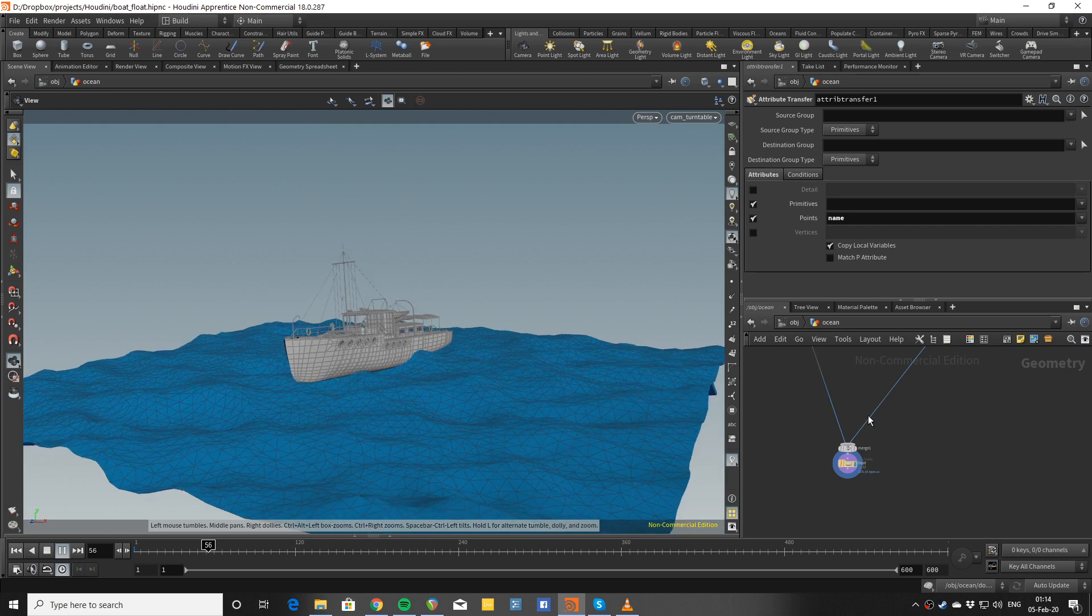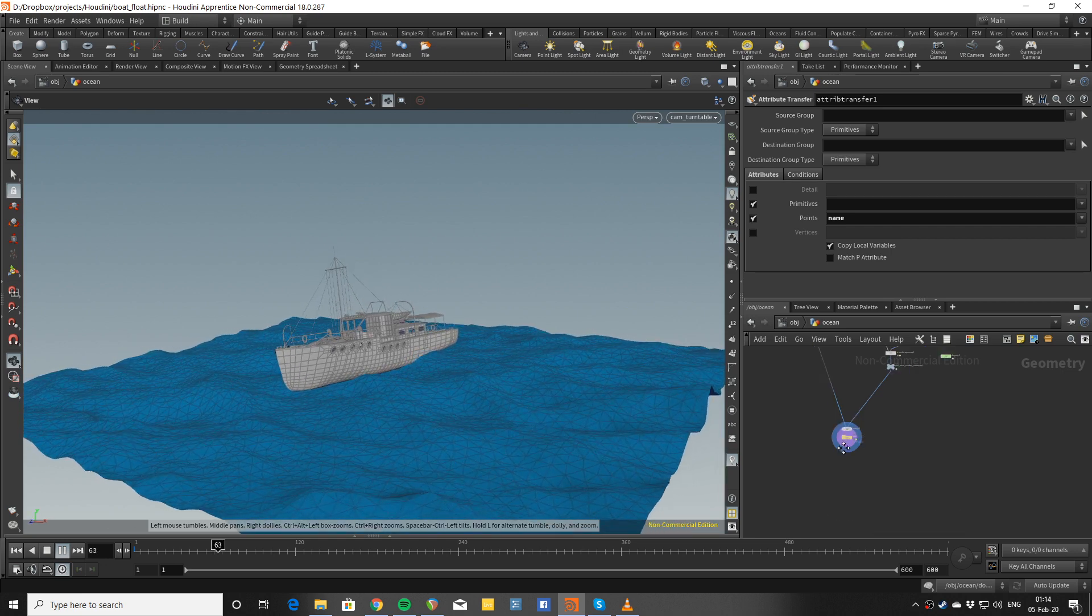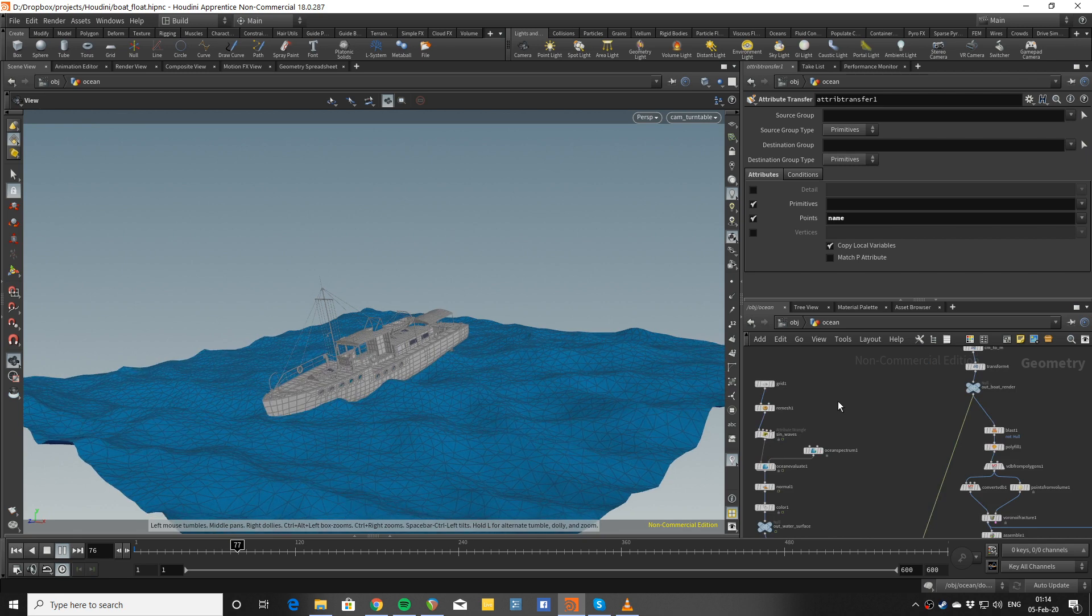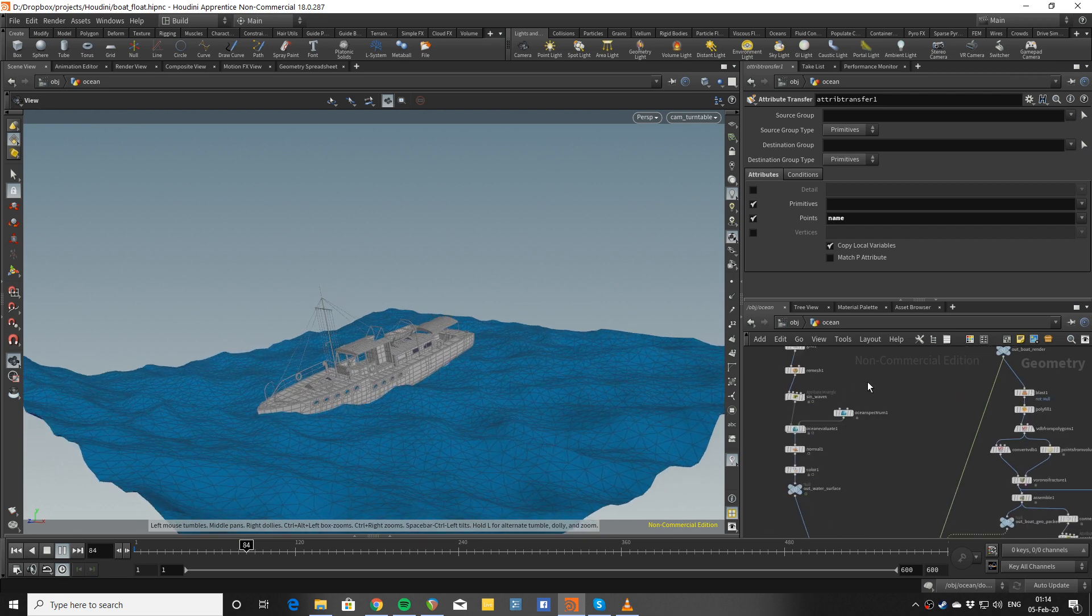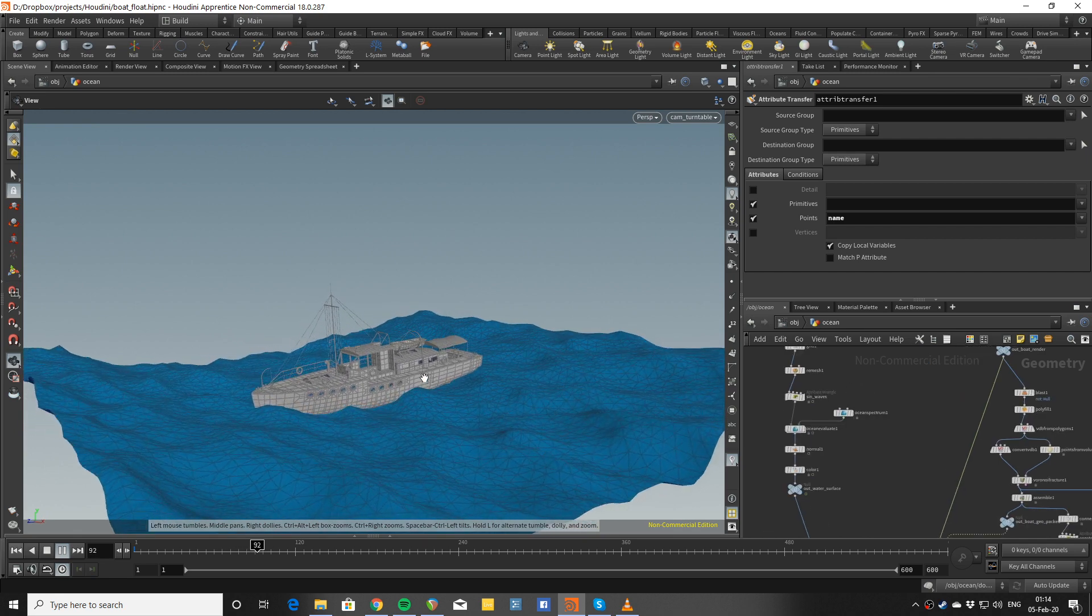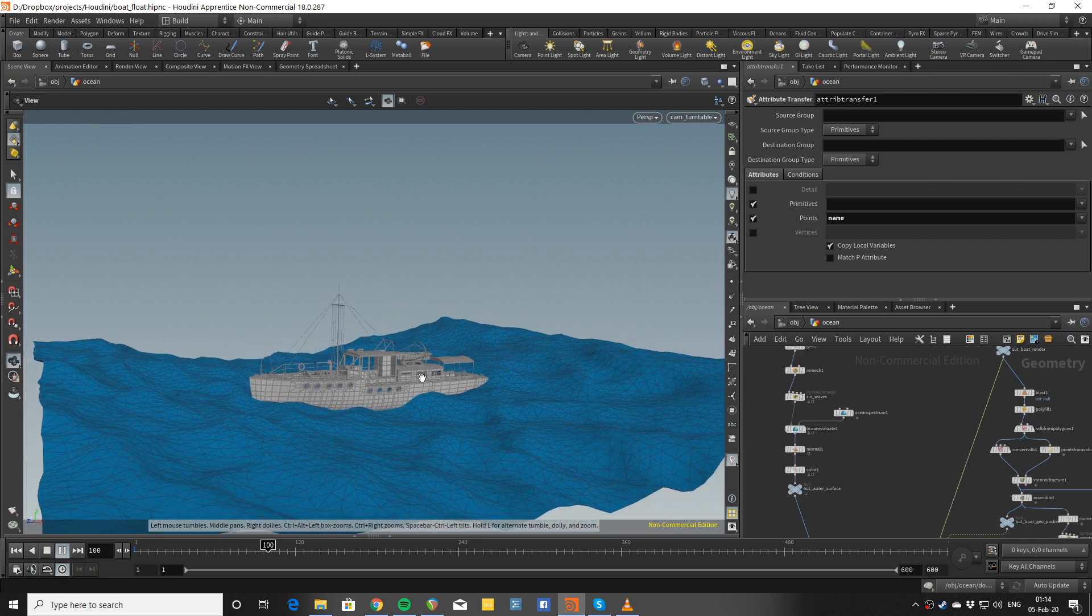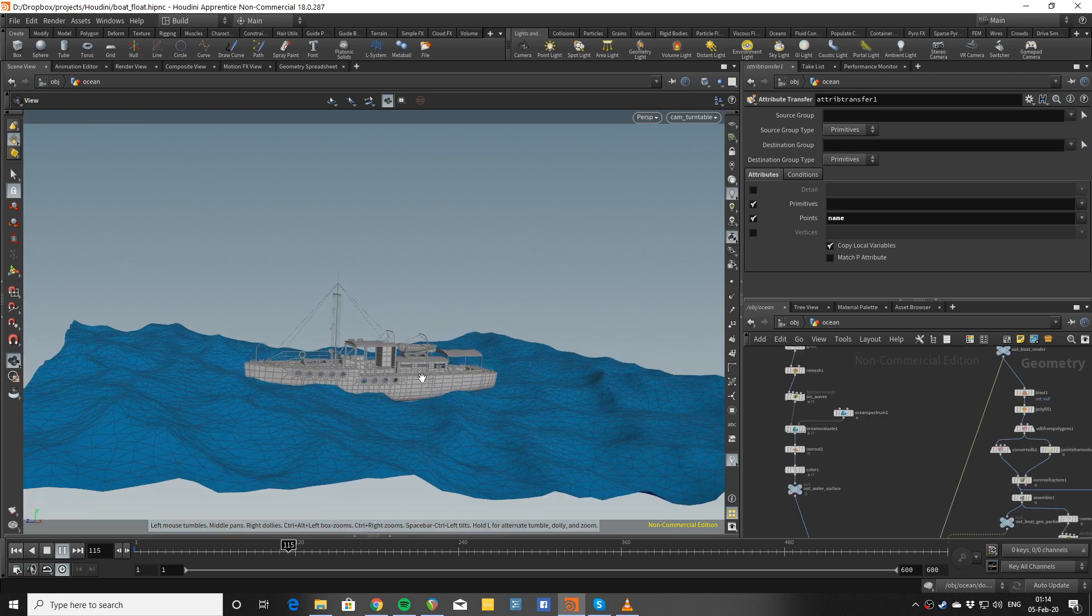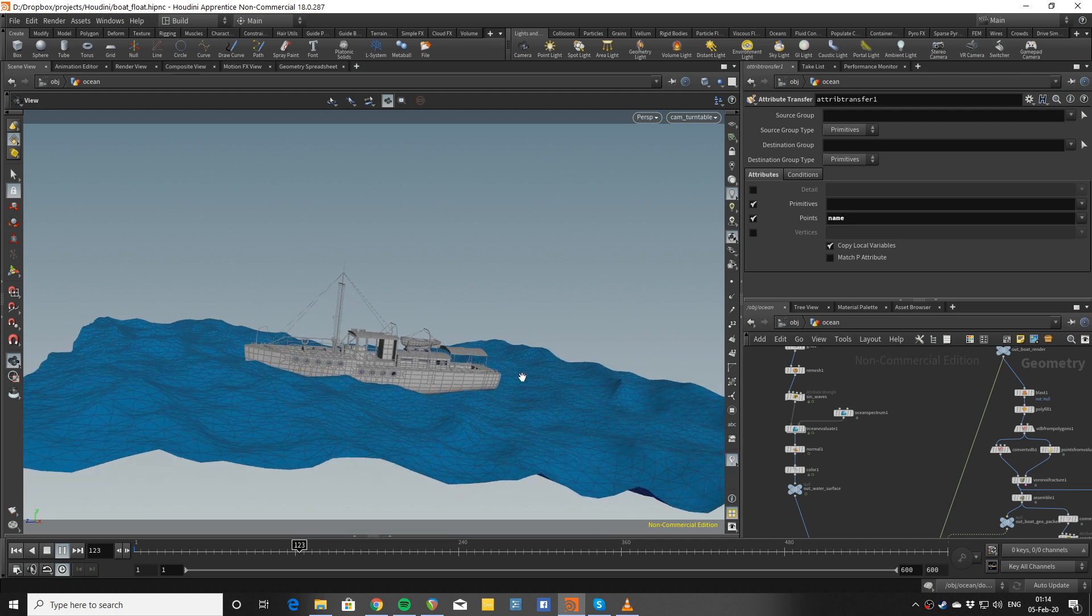Hey guys, this is Christo here. Let's check out a setup that is animating a boat on some ocean waves.